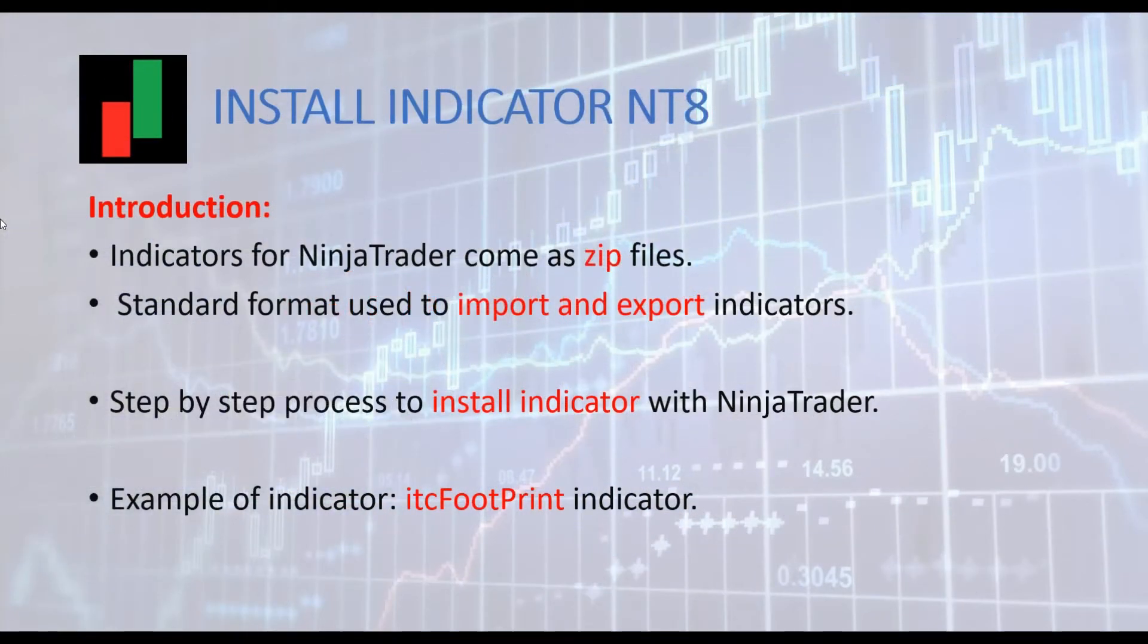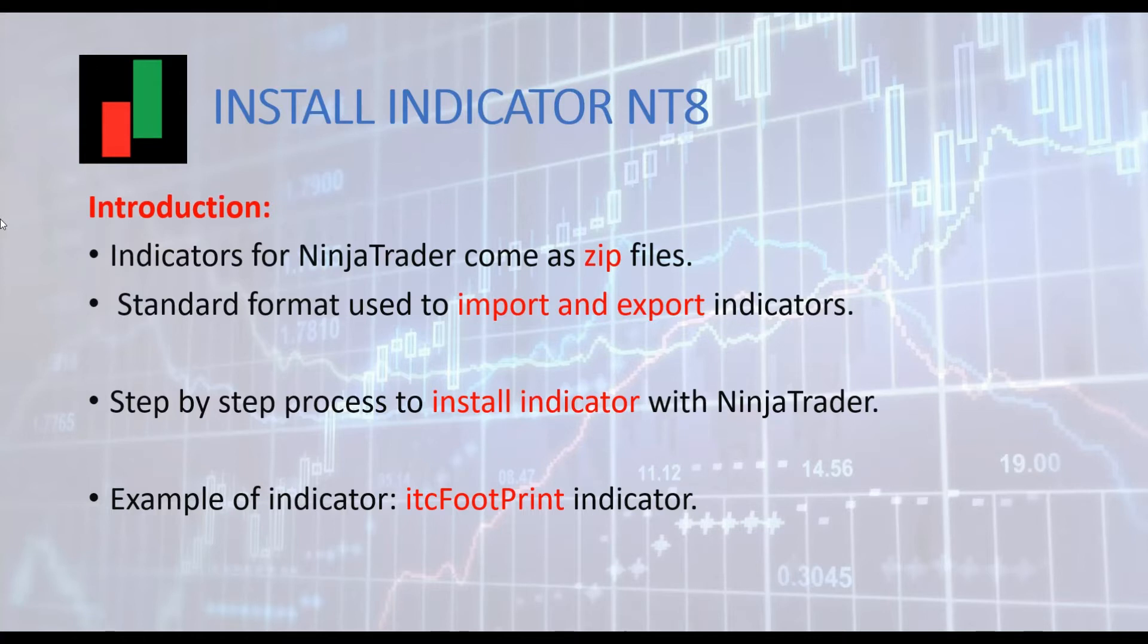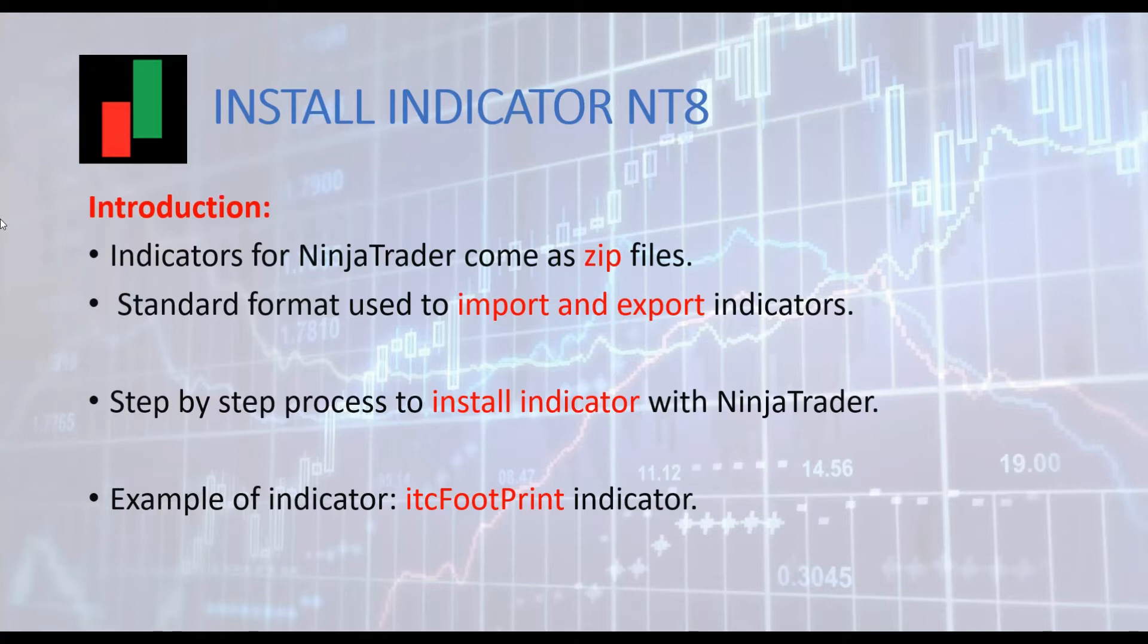Indicators for NinjaTrader are exported and imported as zip file. This is the standard file format used by NinjaTrader. We are going to show in this short presentation the complete process to install an indicator for NinjaTrader. We will use the footprint indicator as an example.